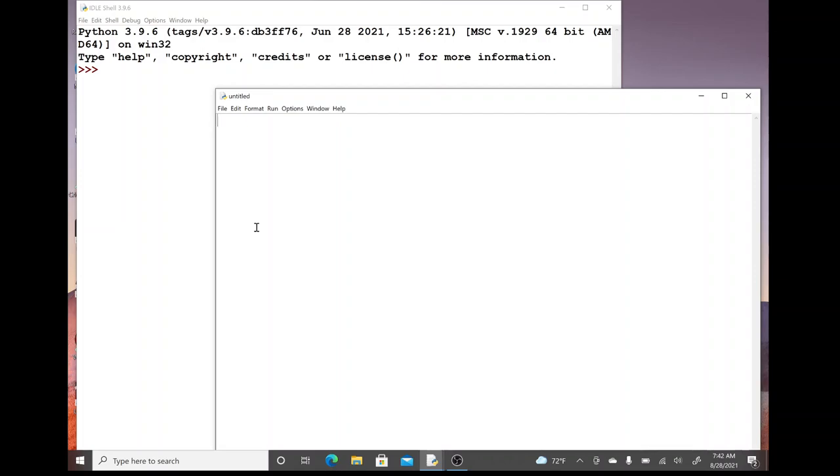Two concepts today: input from a user and also concatenation, just being able to shove two strings together. So being able to take text and put it together and then print it back out.